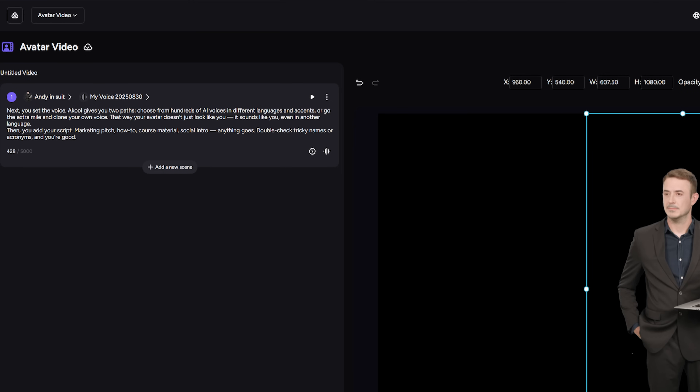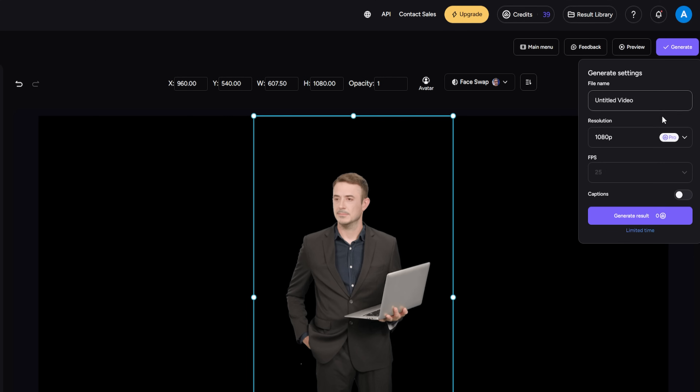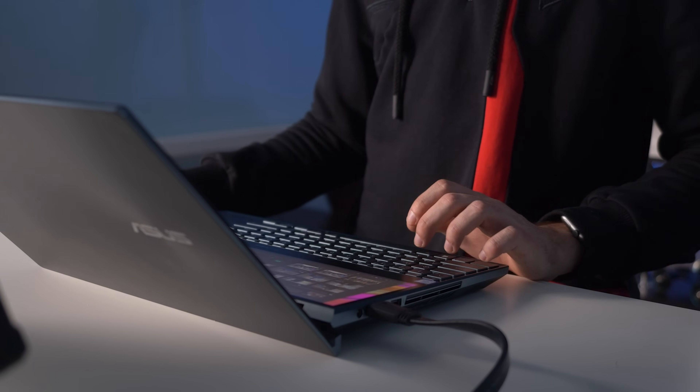Then you add your script — marketing pitch, how-to, course material, social intro — anything goes. Double-check tricky names or acronyms, and you're good. Hit generate, and Akool syncs everything together: natural lip movements, blinking, subtle gestures. The video looks like a real person speaking your lines. You can render in HD or 4K, and the avatar can talk in more than 150 languages. Combine it with the translation tool, and suddenly your virtual twin is a global spokesperson. The output is ready in a minute or two. You can use it right away, or drop it into an editor if you want to add slides, music, or branding.